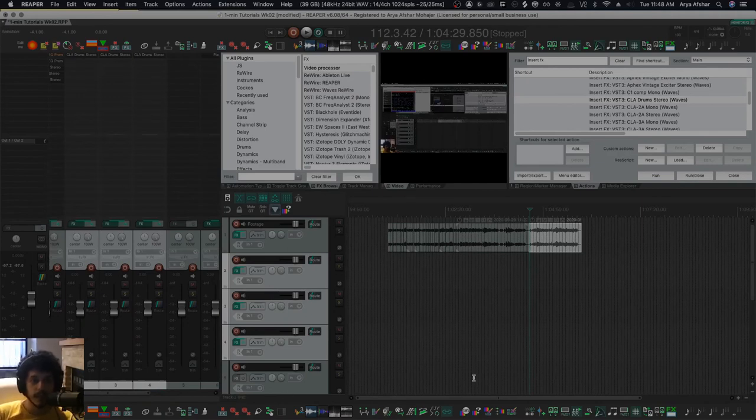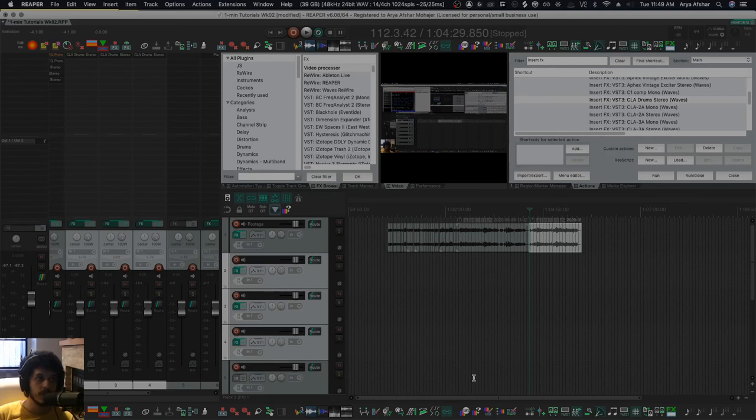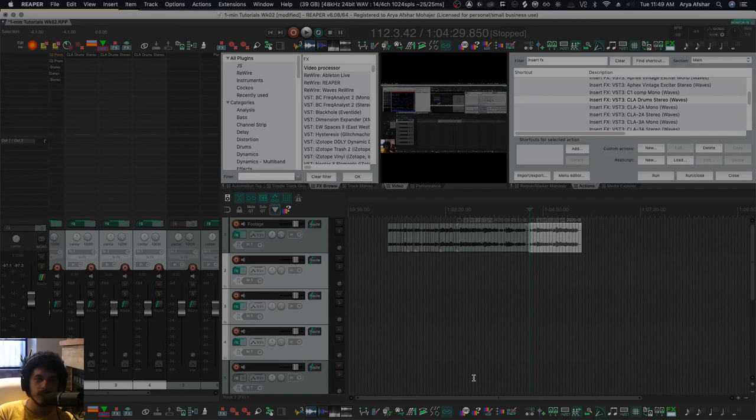So those are some nice ways of quickly adding effects. Thanks for watching! If you have any questions regarding Reaper, Pro Tools, Logic, SWS, whatever it is, let me know in the comments. Let me know in the comments how you use the insert effect commands.